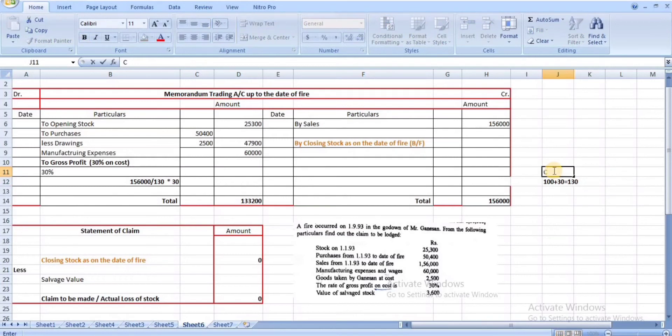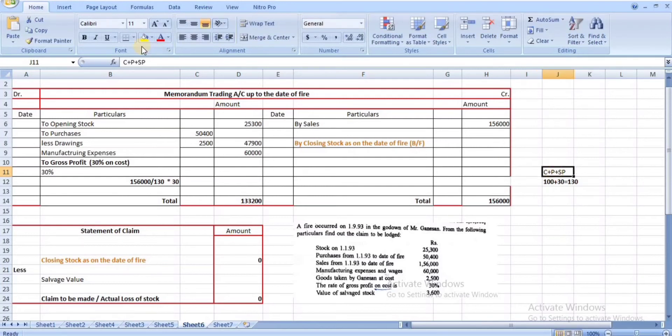Cost + profit = selling price. So for sales of ₹1,56,000, with profit on cost of 30%, calculate gross profit as: ₹1,56,000 ÷ 130 × 30 = ₹36,000.